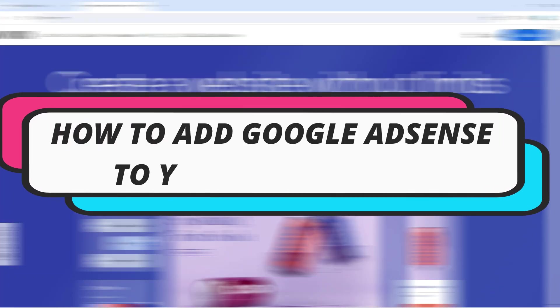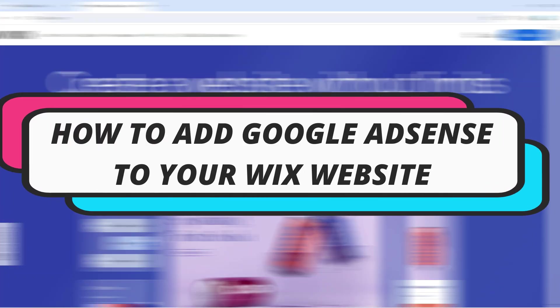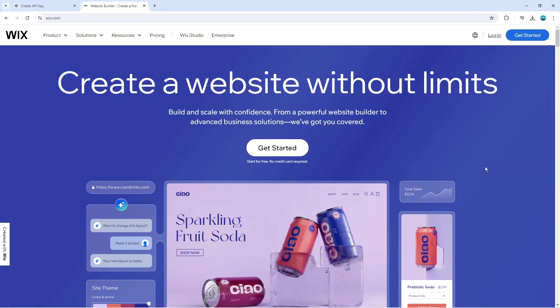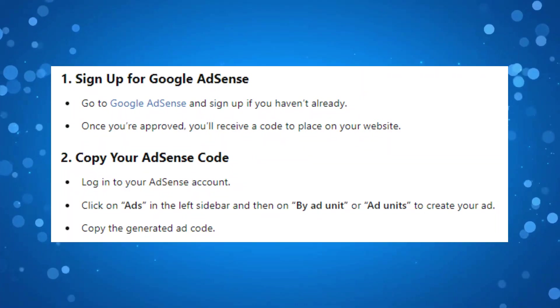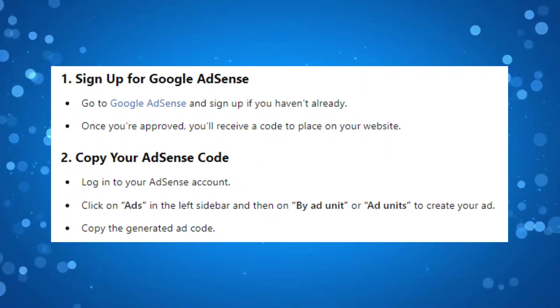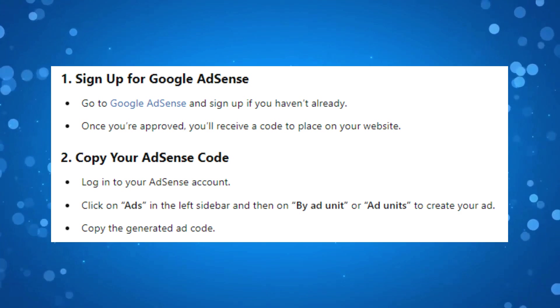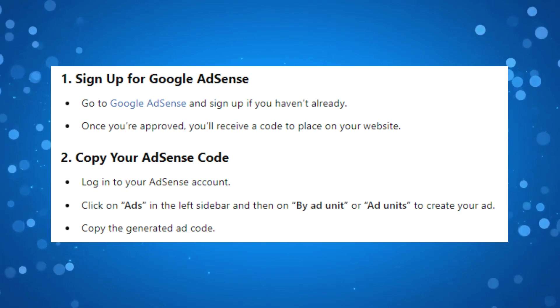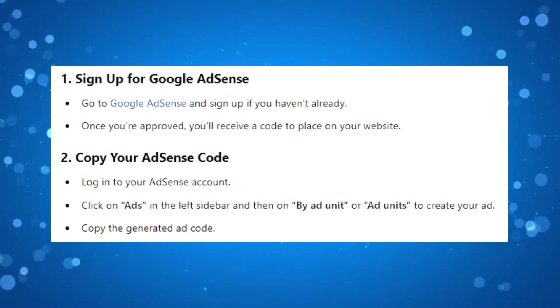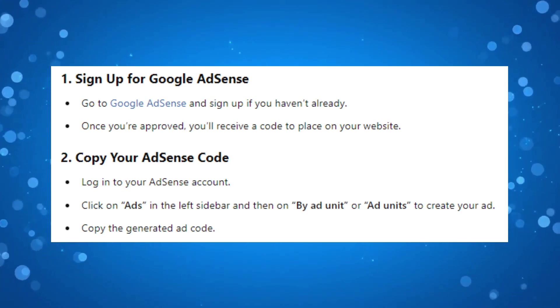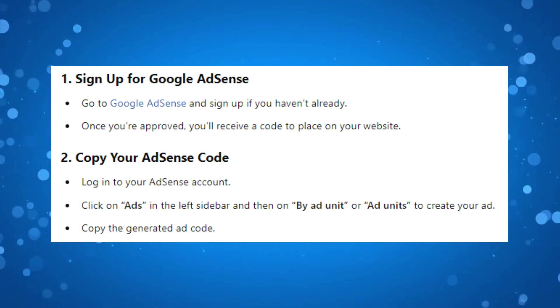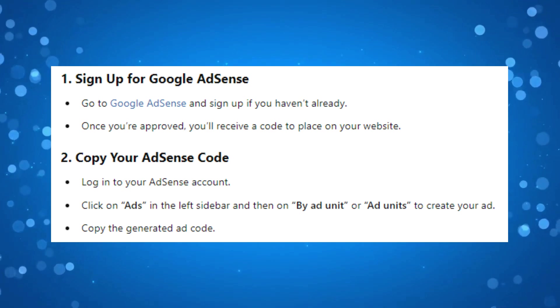In this video, I will show you how to add Google AdSense to your Wix website. To add Google AdSense to your Wix website, the first thing you're going to want to do is sign up for Google AdSense. You can go to Google AdSense and sign up if you haven't already.